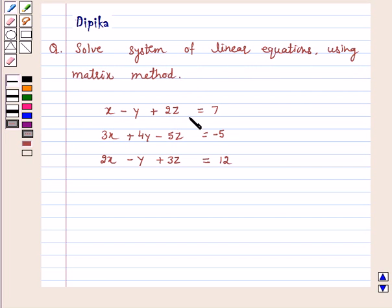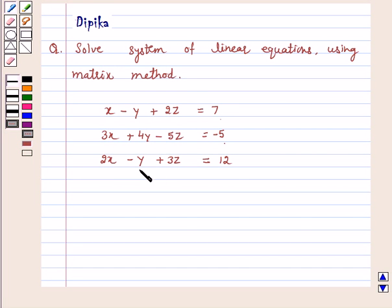The three equations are: x minus y plus 2z is equal to 7; 3x plus 4y minus 5z is equal to minus 5; and 2x minus y plus 3z is equal to 12. Let's start the solution.